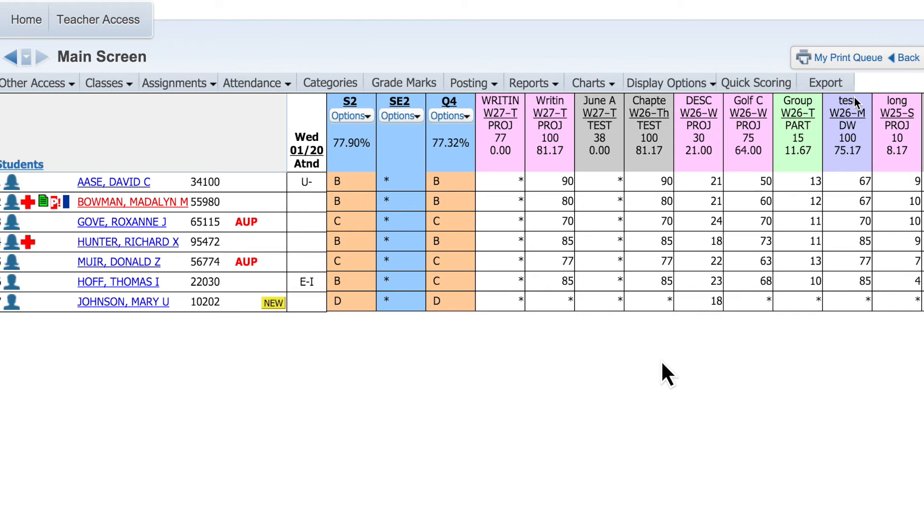When it's time to enter grades, go back to the main gradebook. Simply click the asterisk under the corresponding assignment.